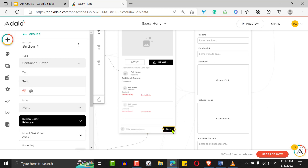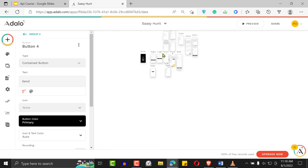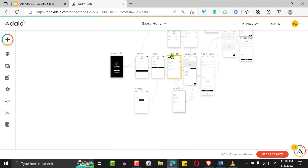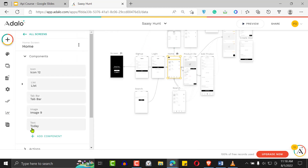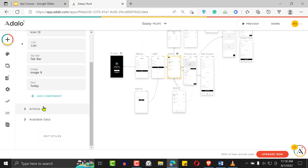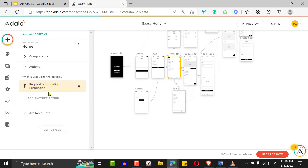One great thing about notifications in Adalo is that you don't have to request permissions from the user yourself — Adalo does it for you. For example, if we go to the home screen and click on it, scroll down to Actions, you'll see Adalo is already requesting notification permission from the user immediately when they visit the home screen. You don't have to set that up yourself.